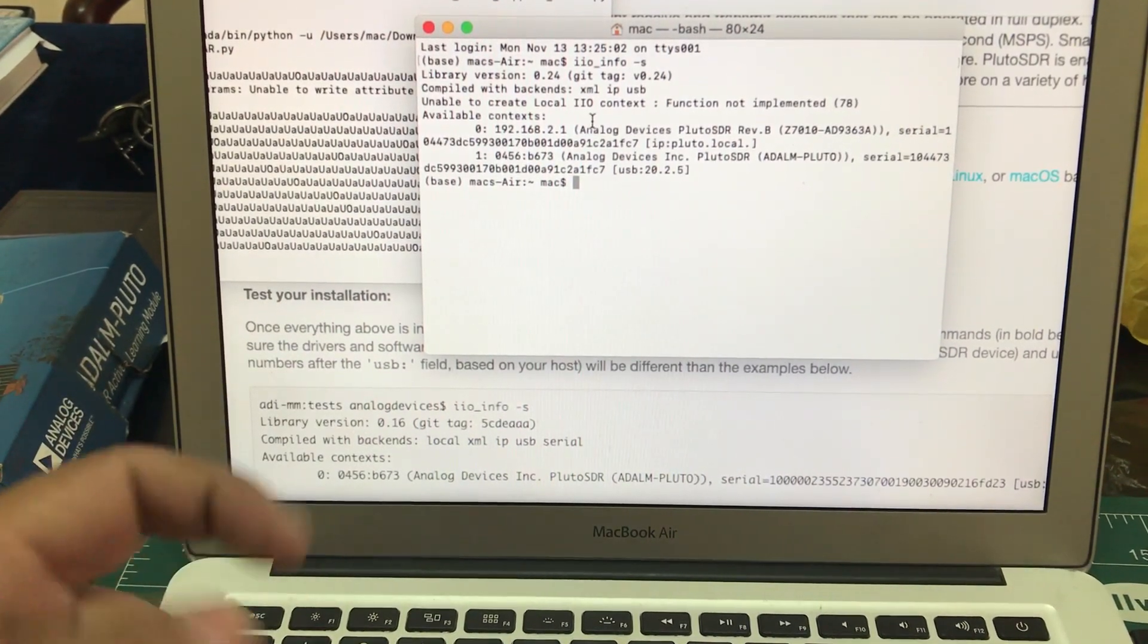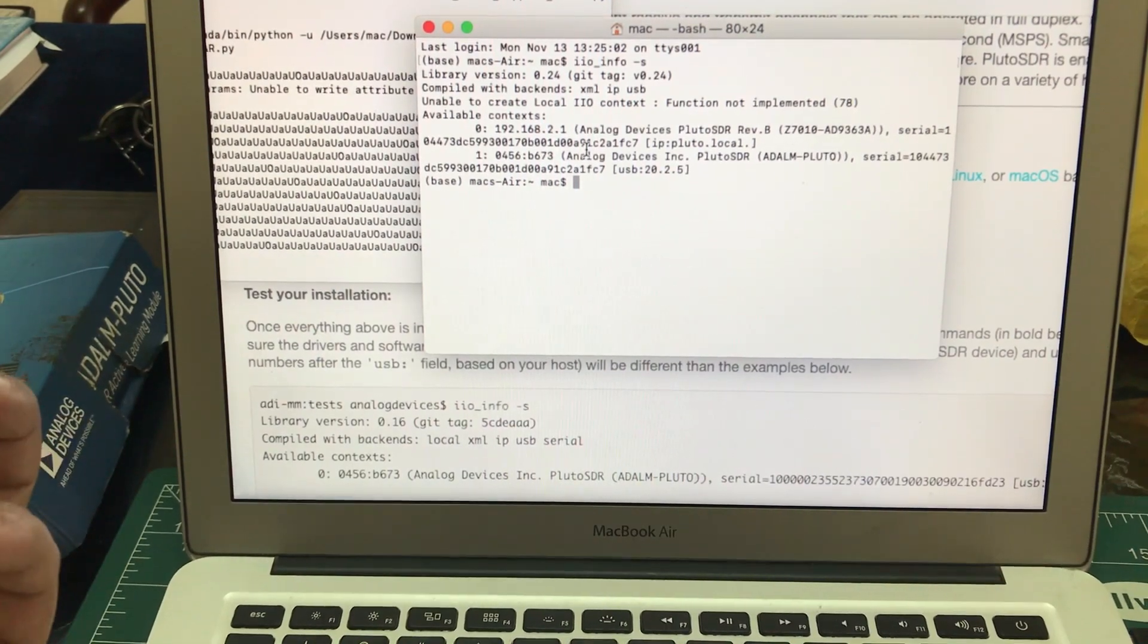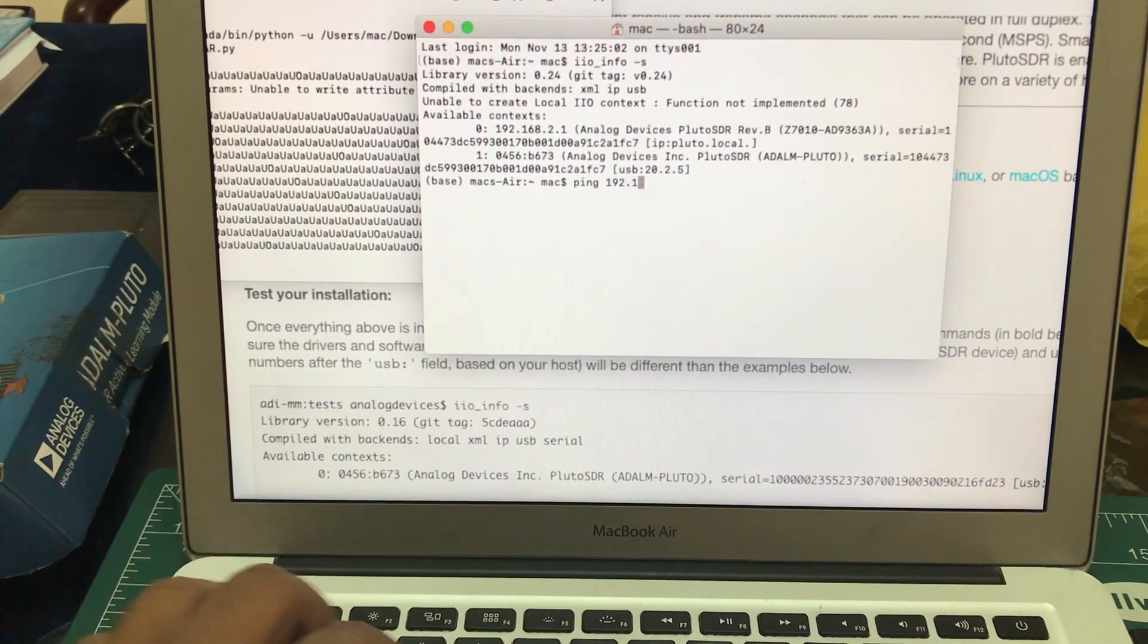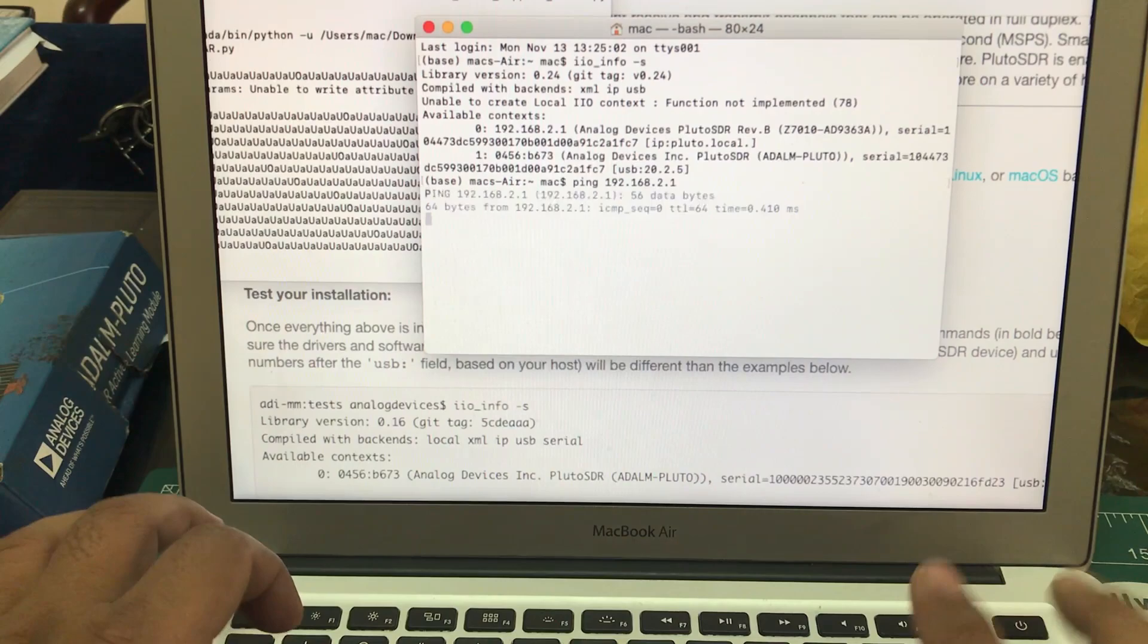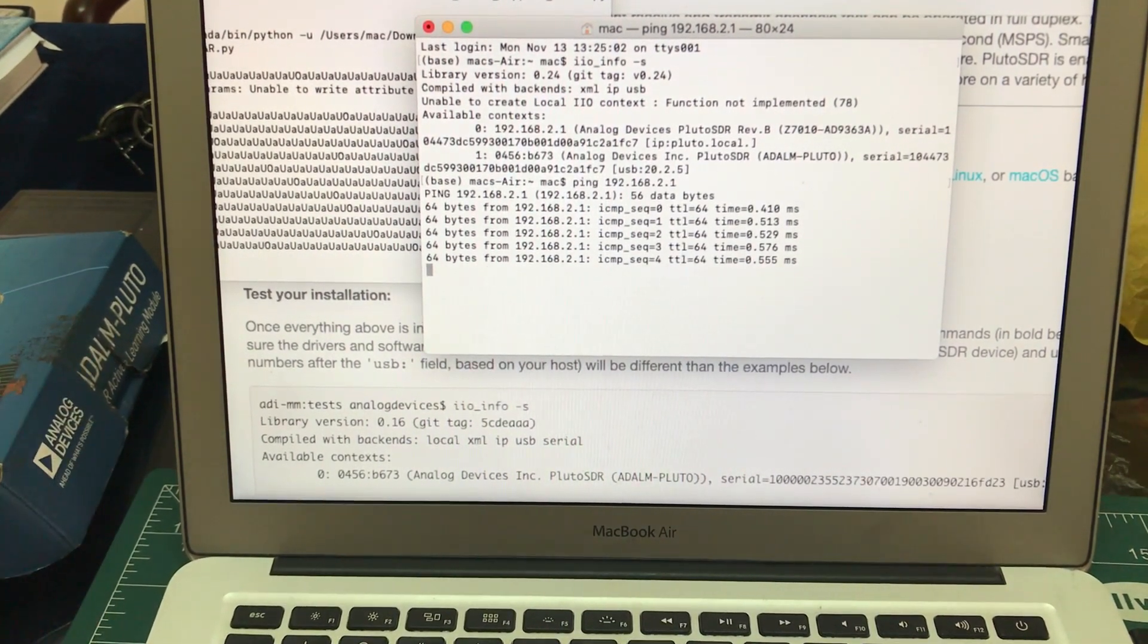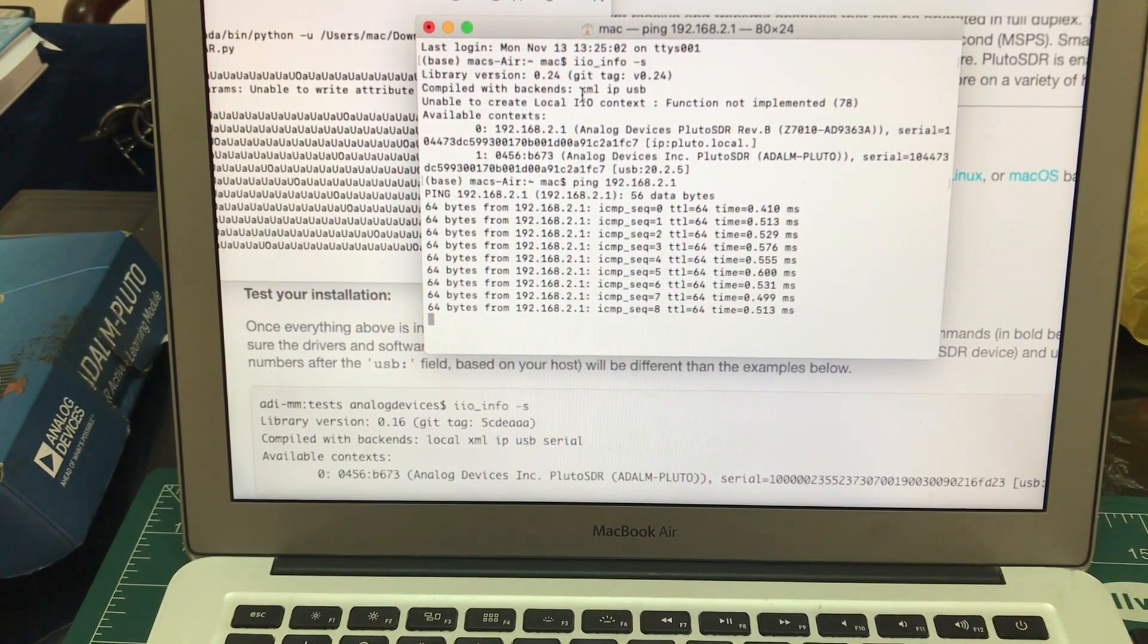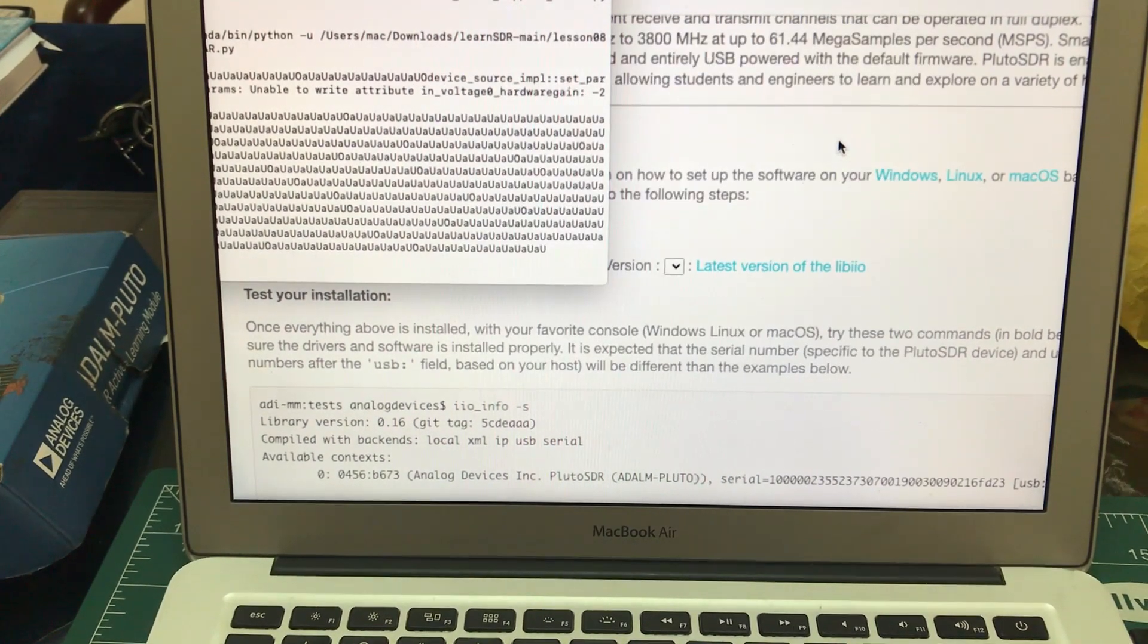Just simply ping this IP address. Just type ping 192.168.2.1. If the connection is properly done, everything is good to go. You'll start seeing ping messages and you will see no timeout message. So we're good to go.